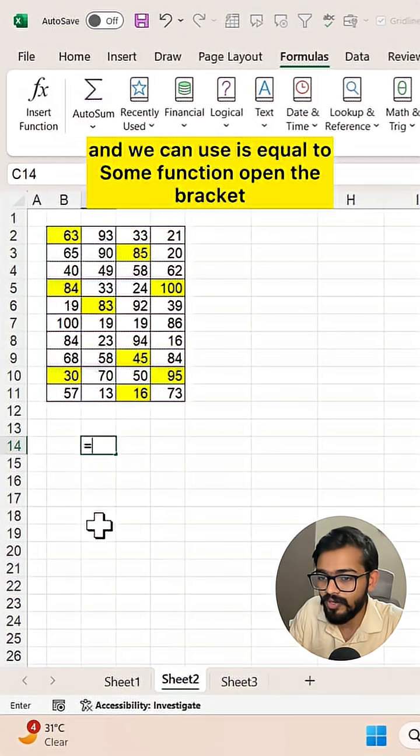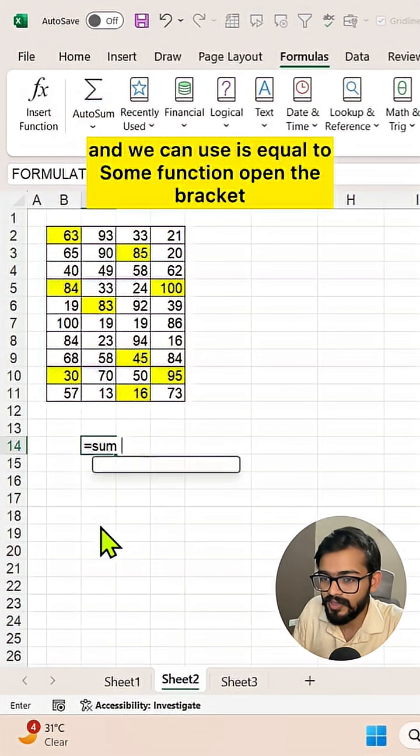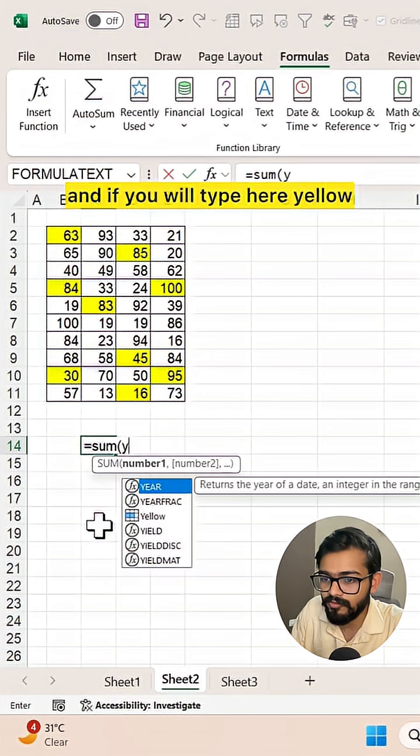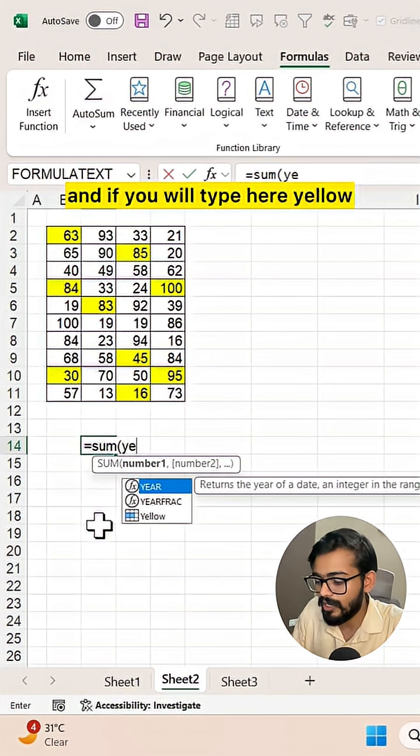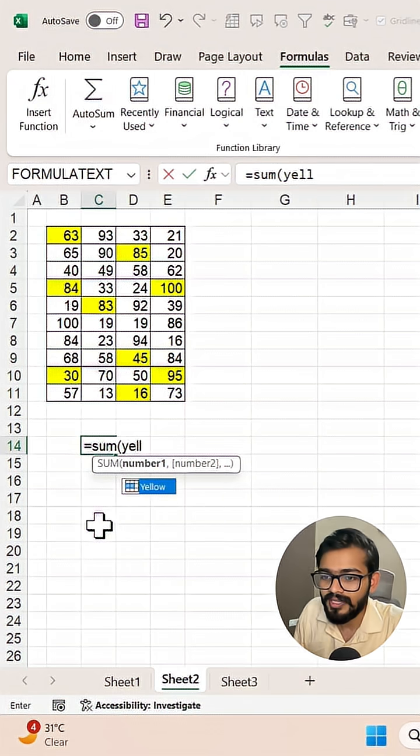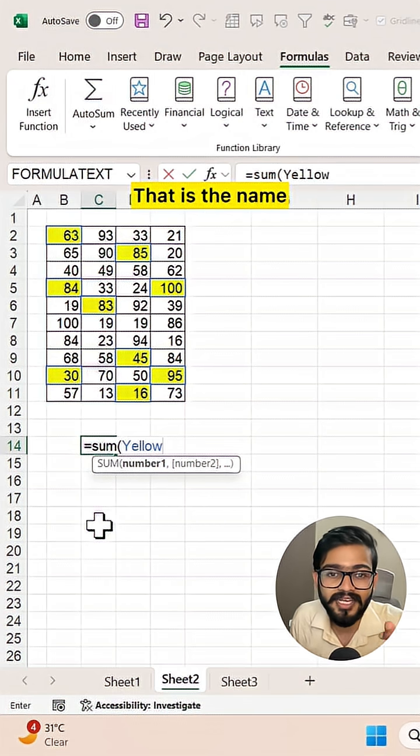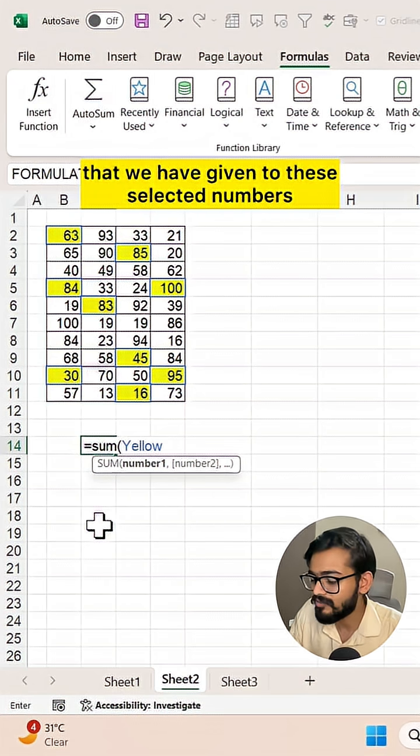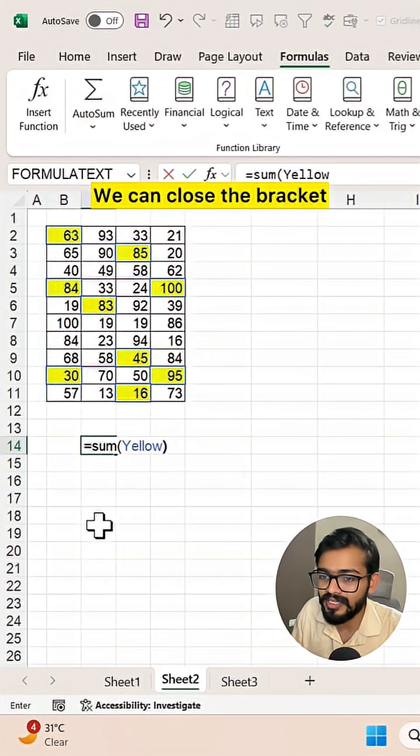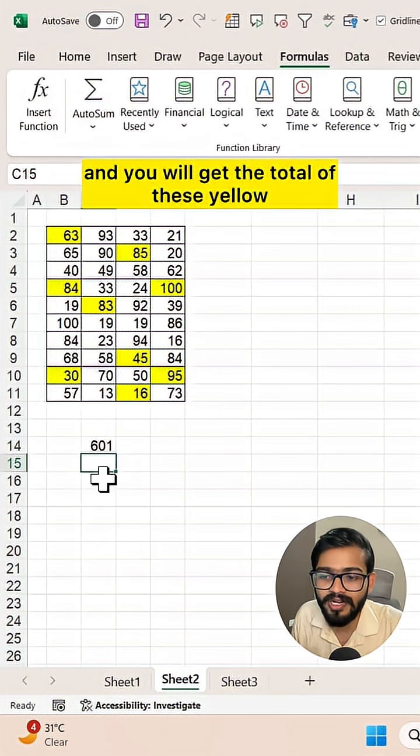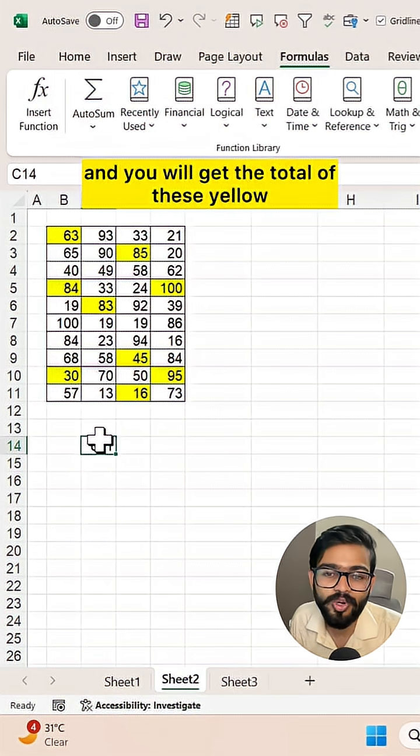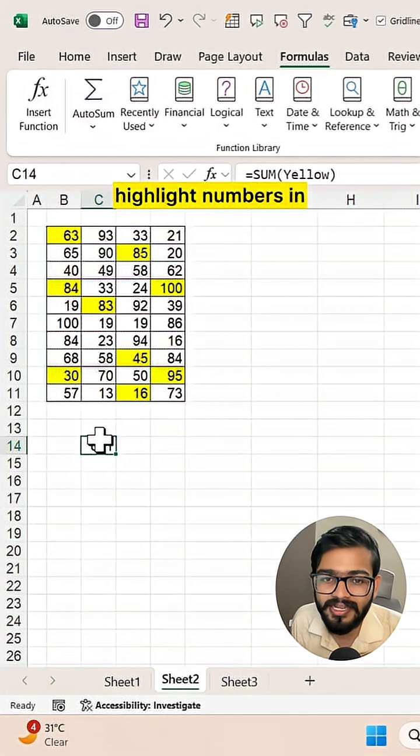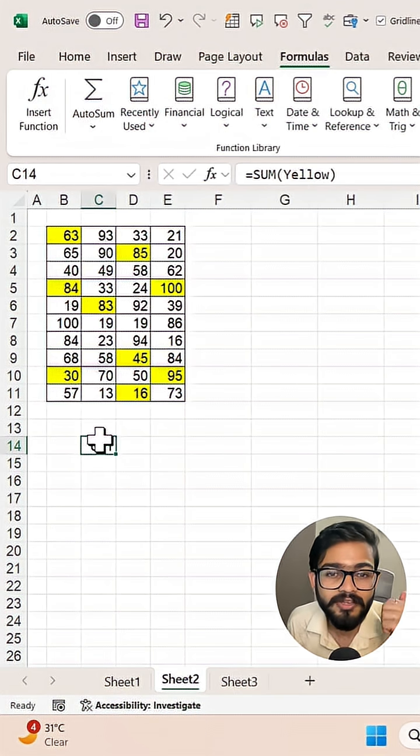We can use equals SUM function, open the bracket, and type yellow, which is the name we gave to these selected numbers. Close the bracket and you will get the total of these yellow highlighted numbers.